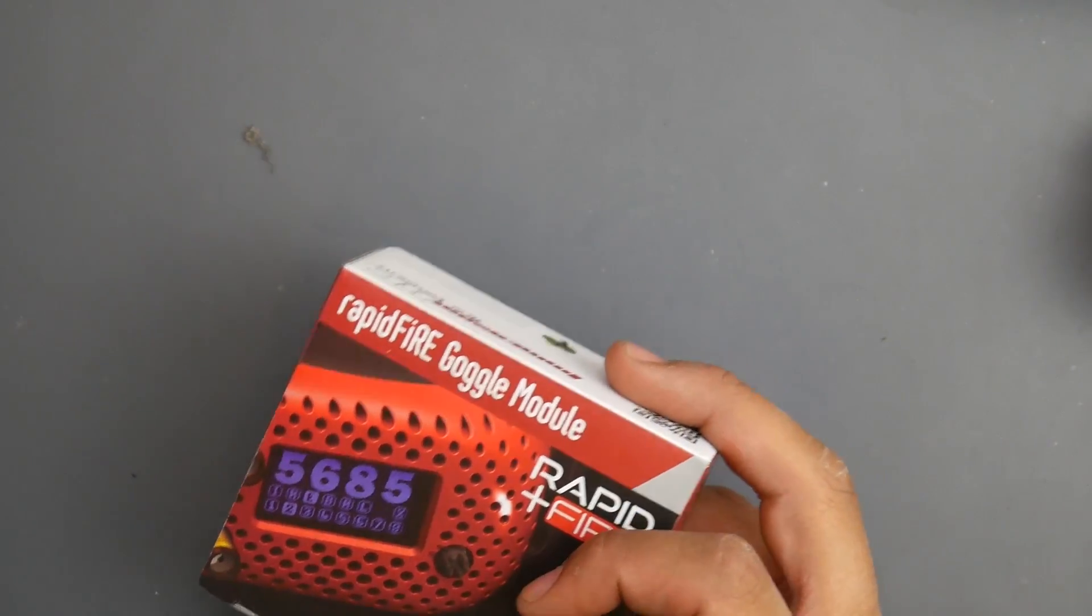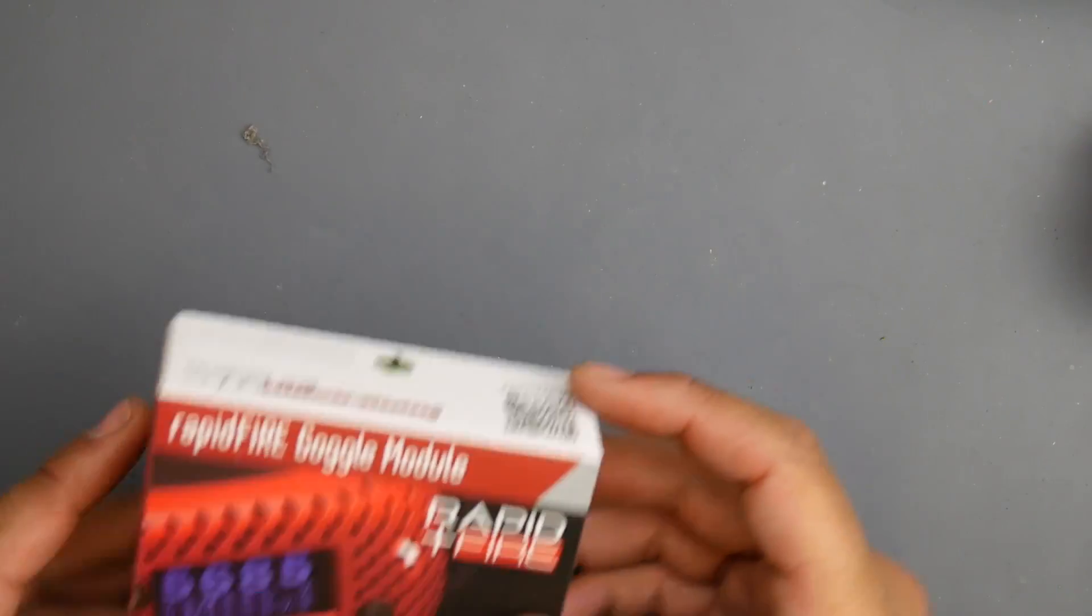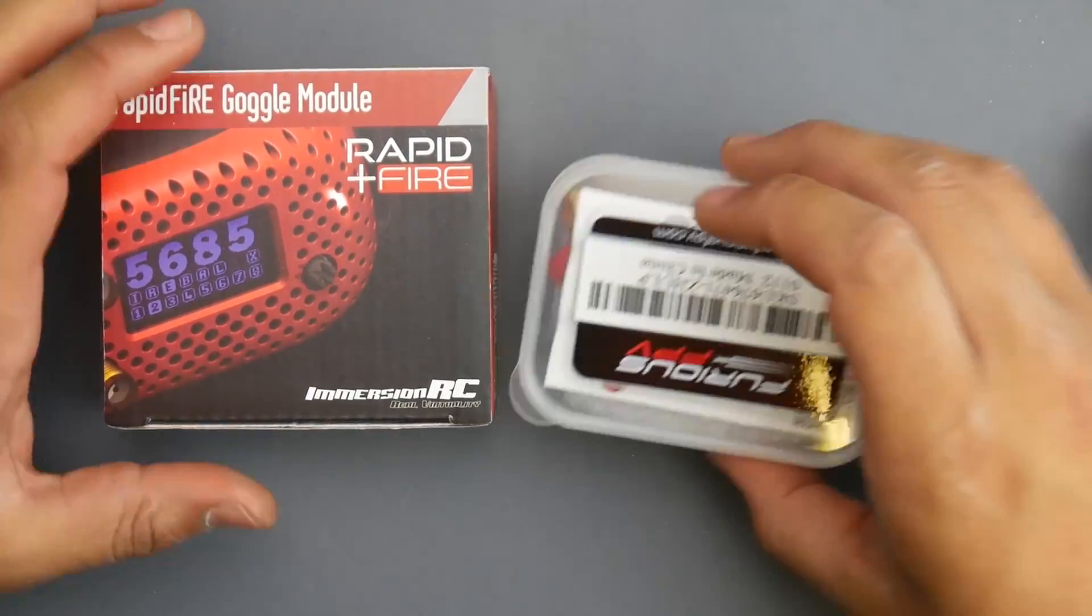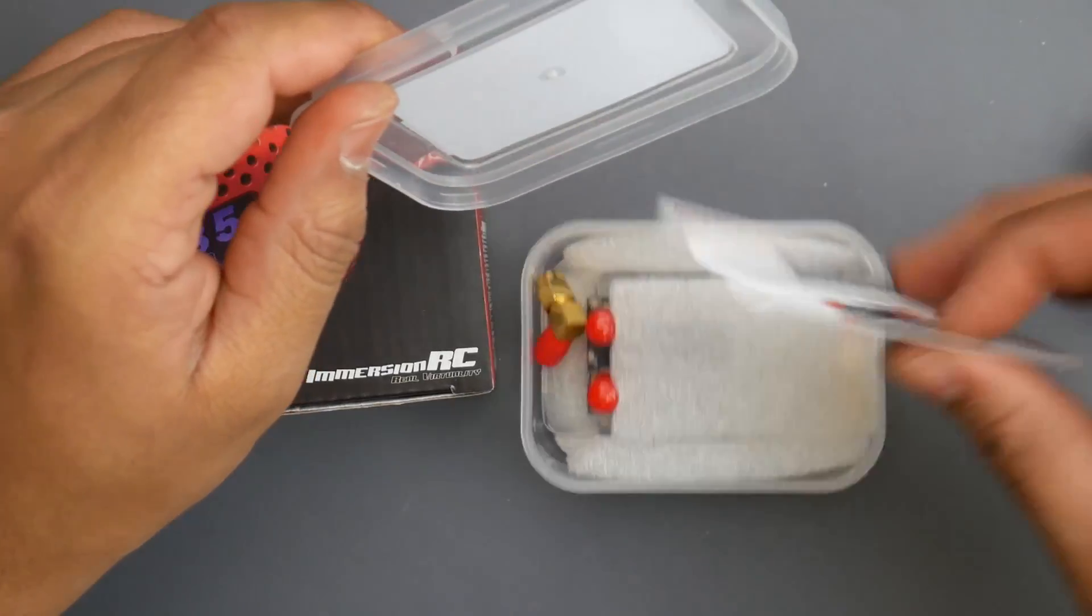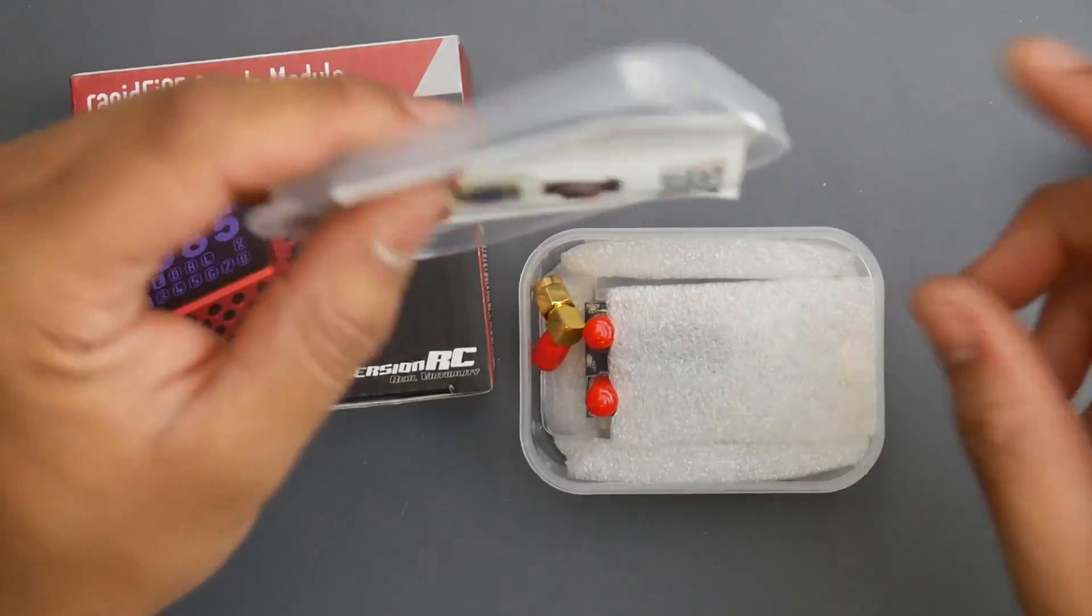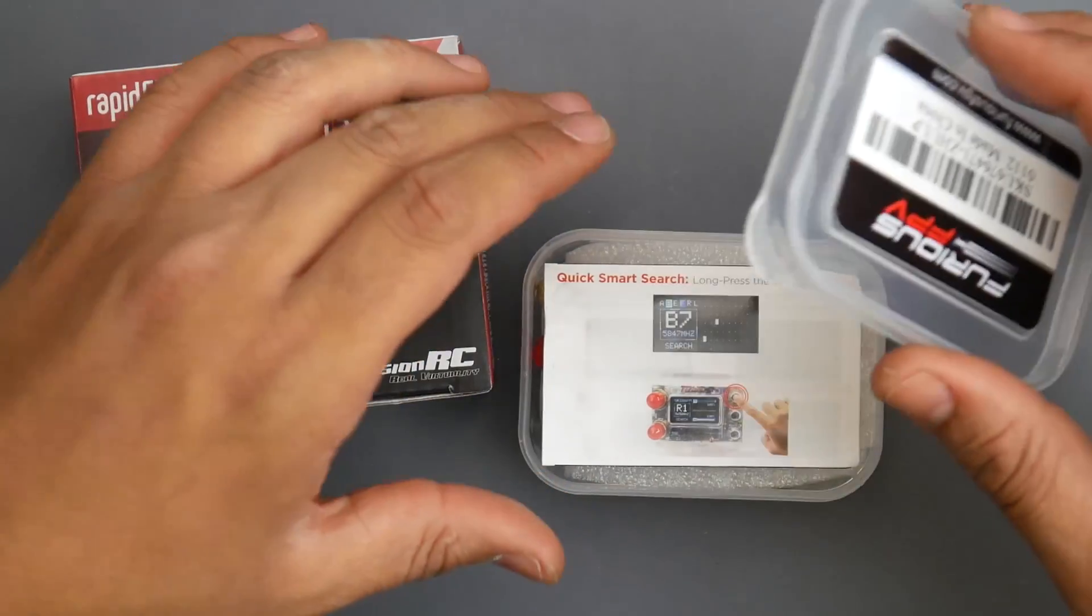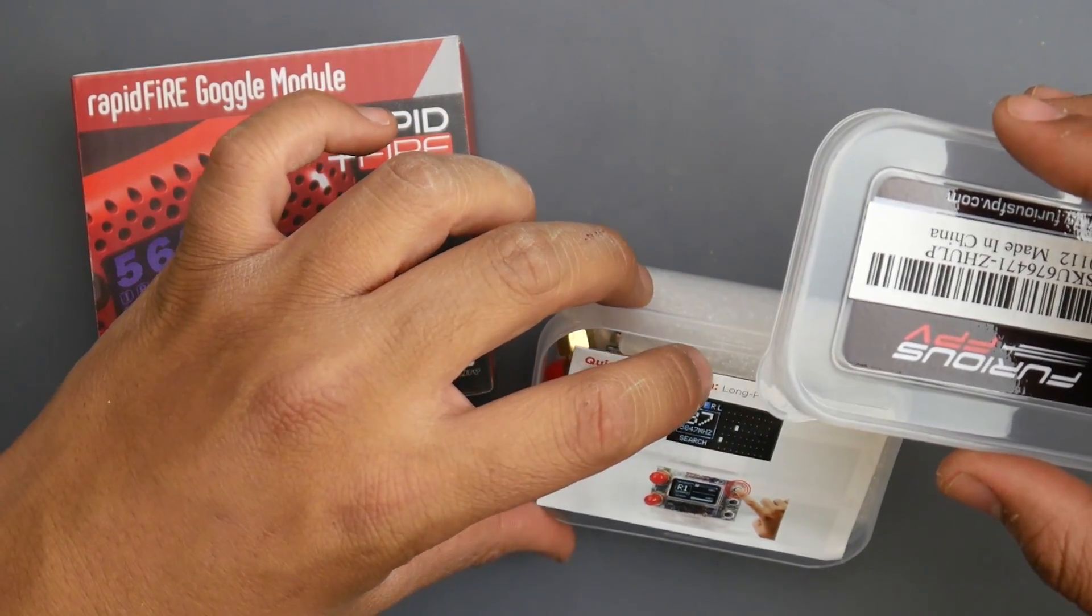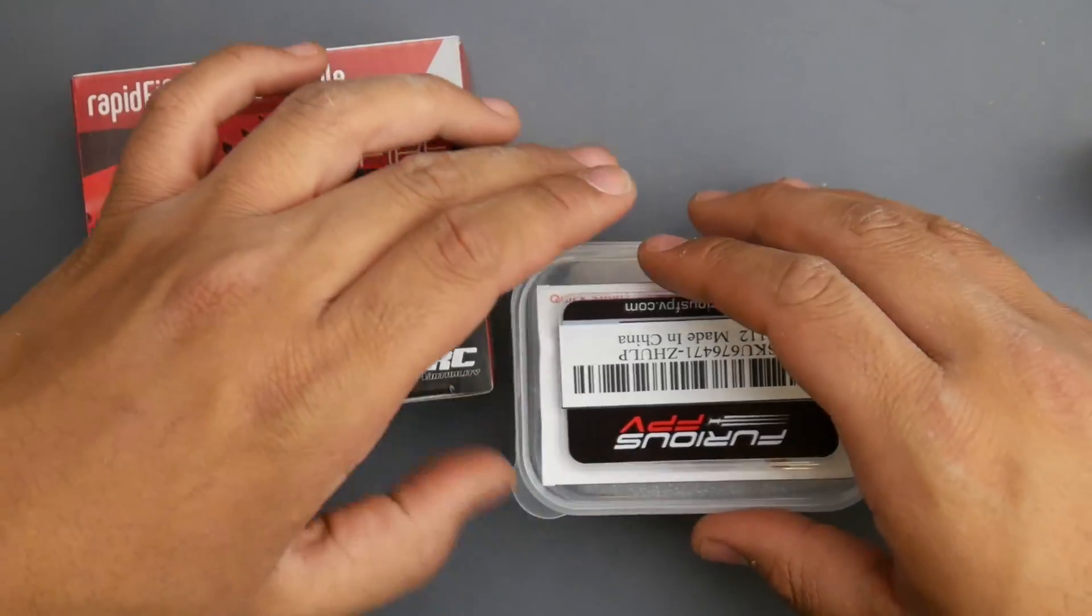I got a bunch of new FatShark modules. I got the Rapid Fire and another Furious FPV. I don't know if this is a new one because I think I have three of these now.